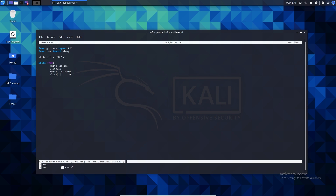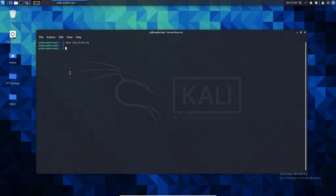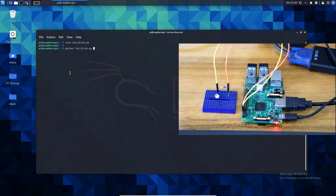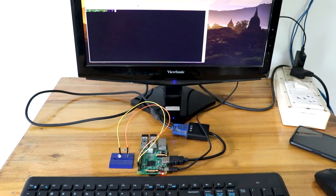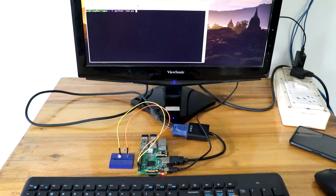Now we press Ctrl+X and Y to save the file. Let's run the code with: python led_blink.py. That is the syntax. Press Enter, and there we go — the LED is blinking! You can also connect a monitor directly to the Raspberry Pi to run the script.